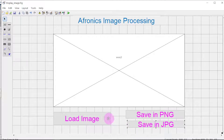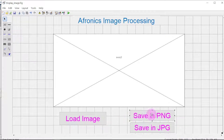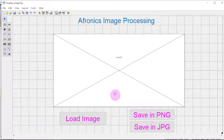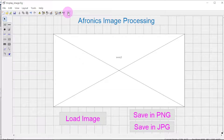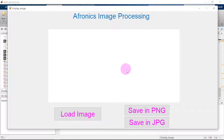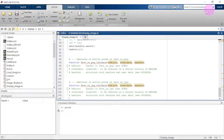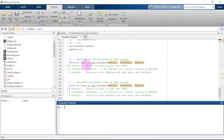Now let us adjust this area. It's time to see how it looks — click the Run button and say yes. This is how it looks: we can load our image, save it in PNG, or save it in JPG format. Now let's go into the code. Here is our callback-generated code.